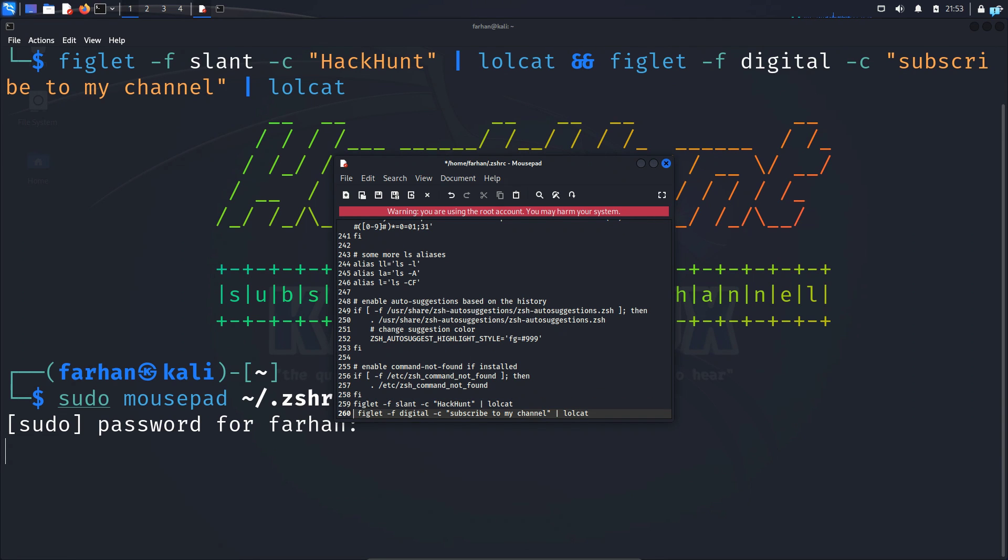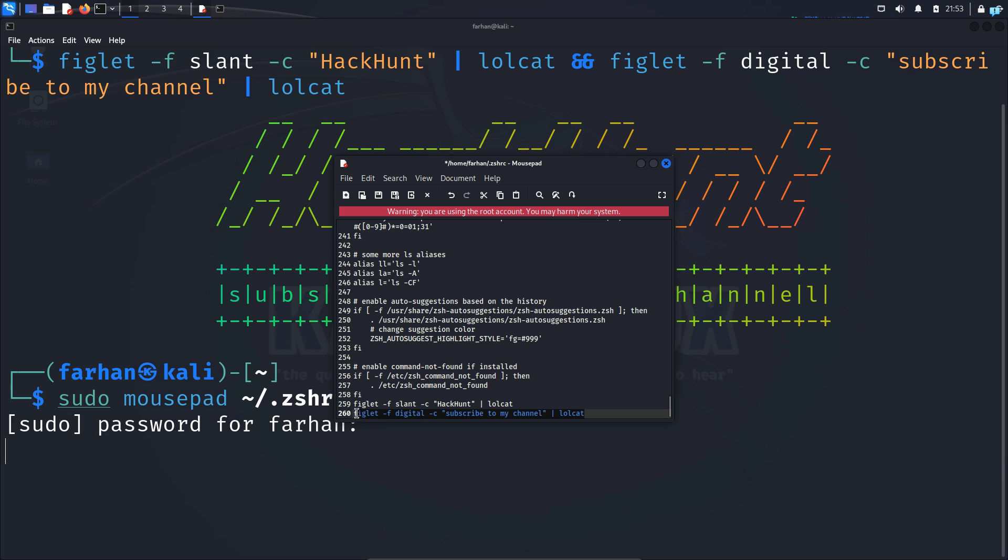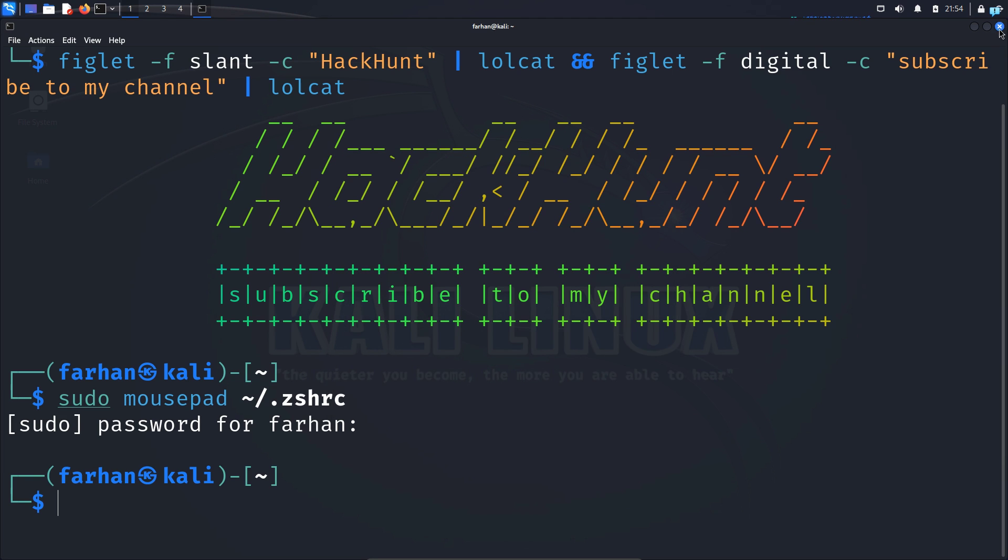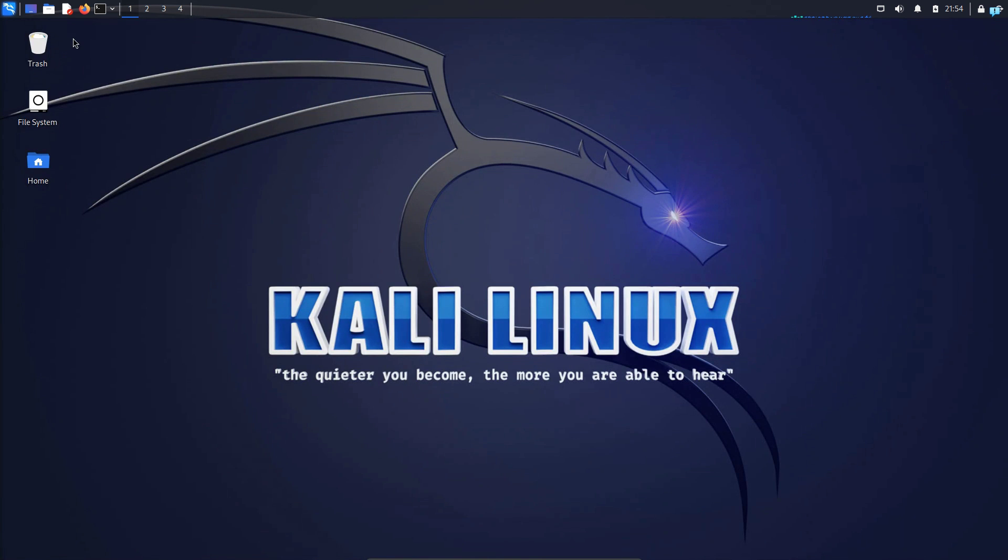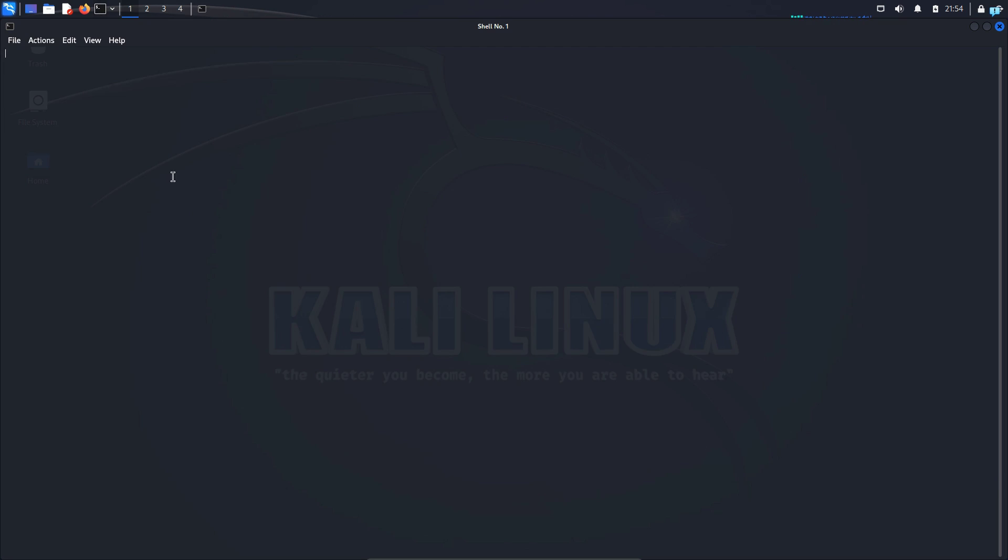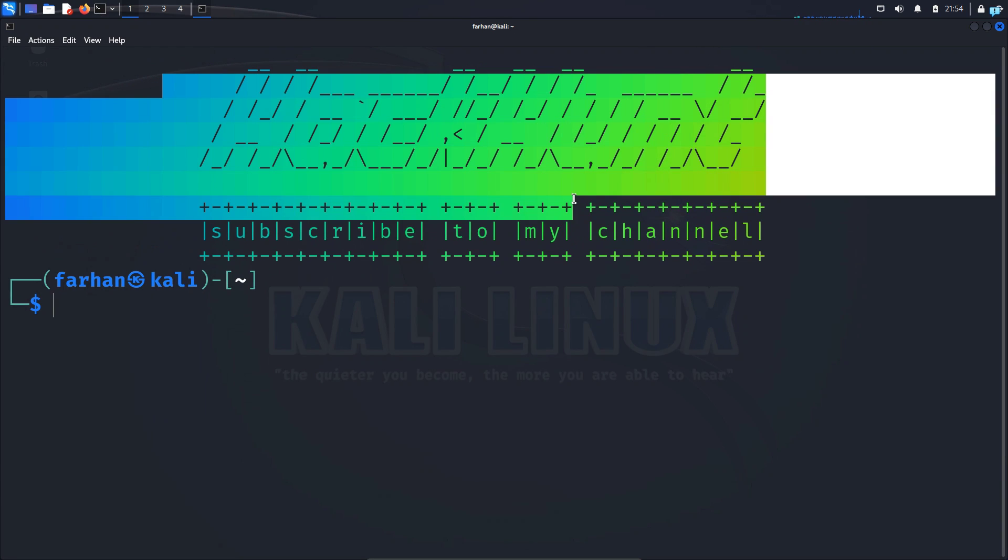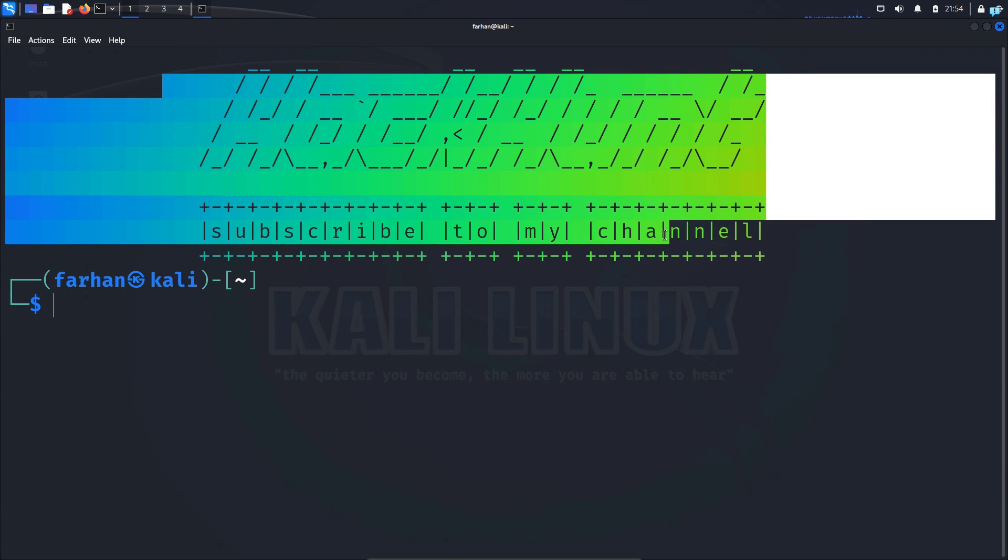And keep the two lines separated. So the first line is to print hack hunt, and in the second line it prints out subscribe to my channel. Once you're done save the file and quit. If I close my terminal and open my terminal again I can see the banner has been printed successfully.